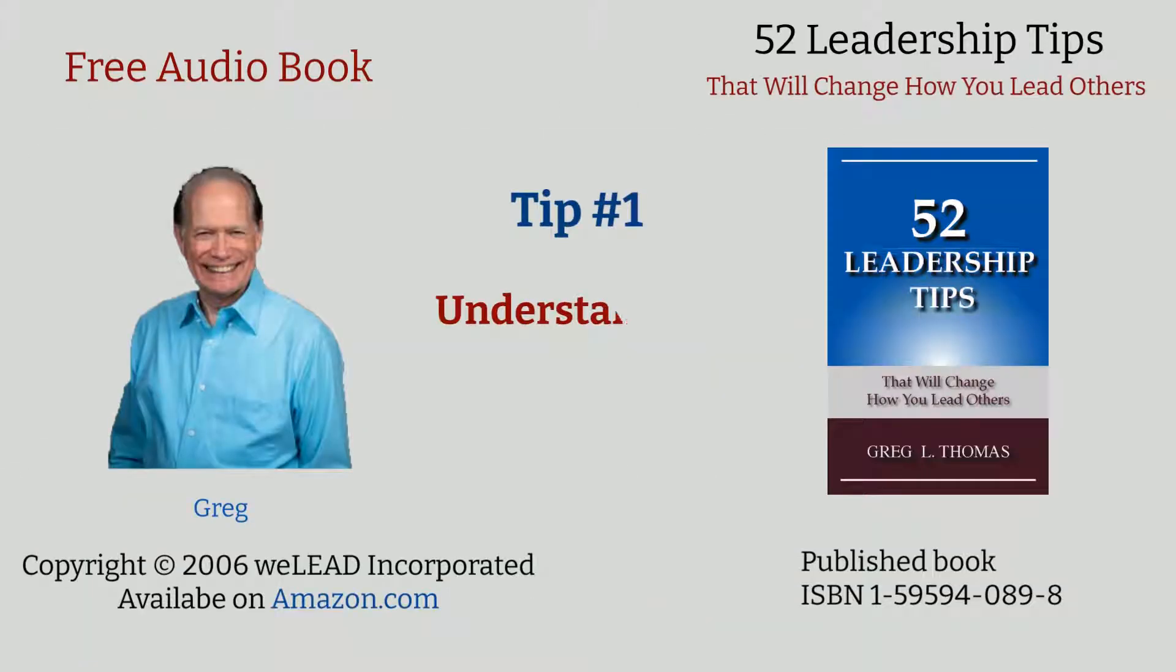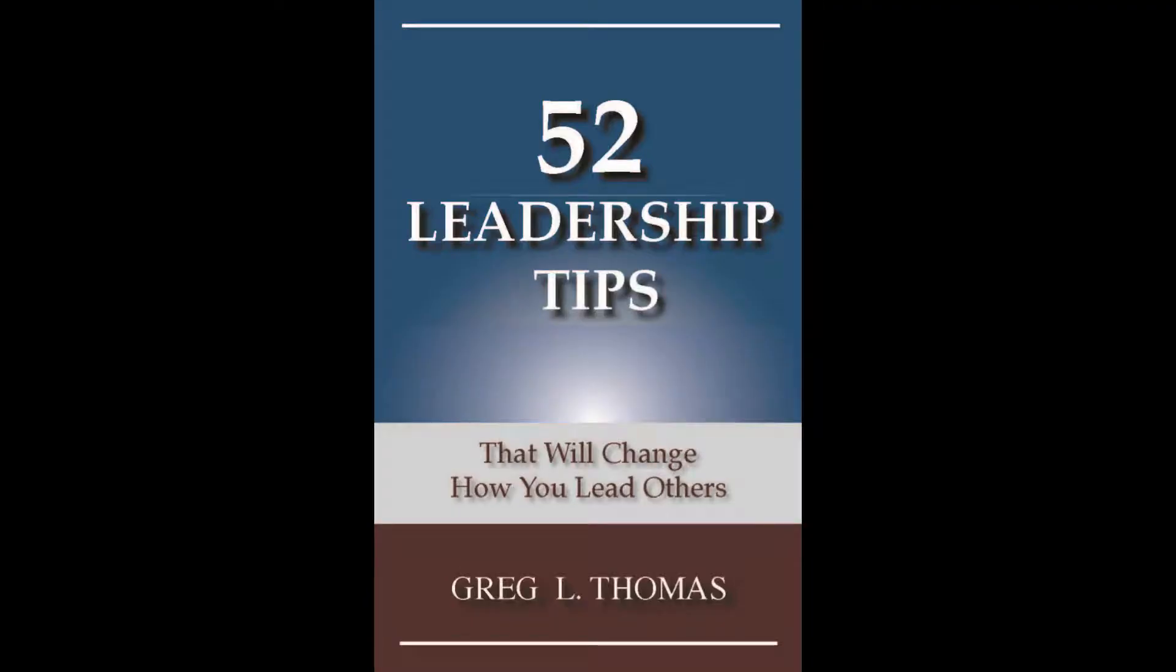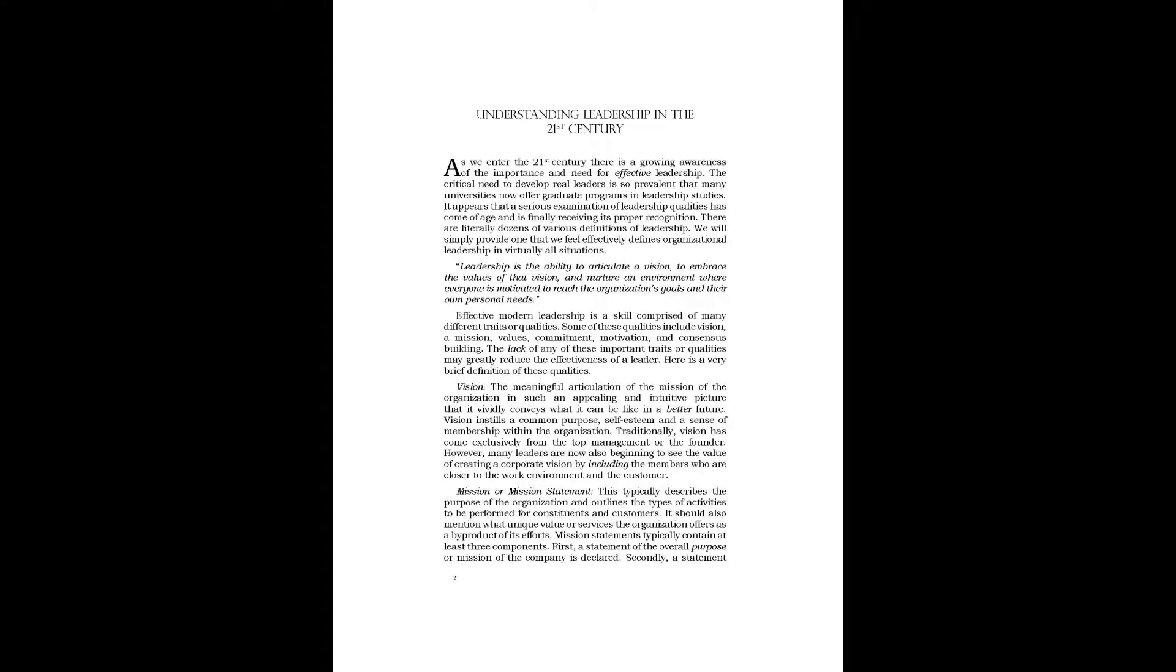Here's tip number one: Understanding Leadership in the 21st Century.